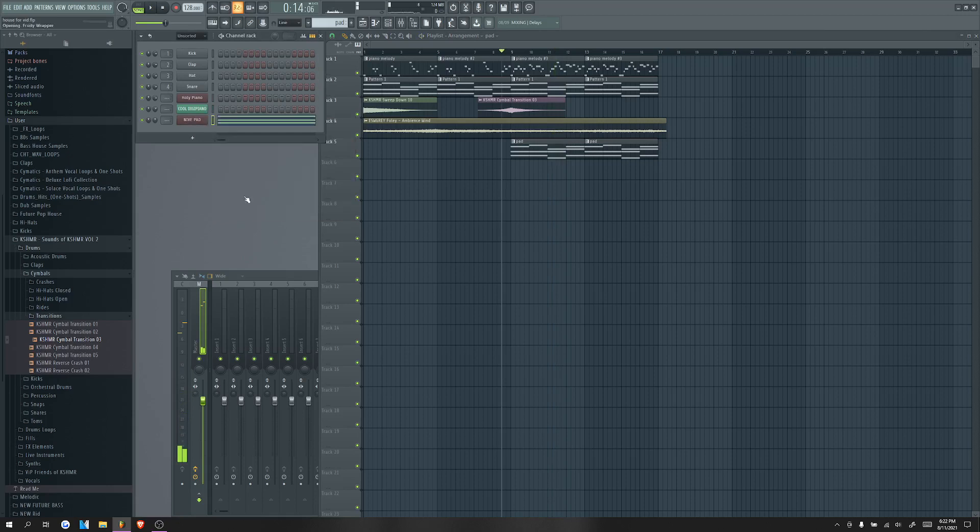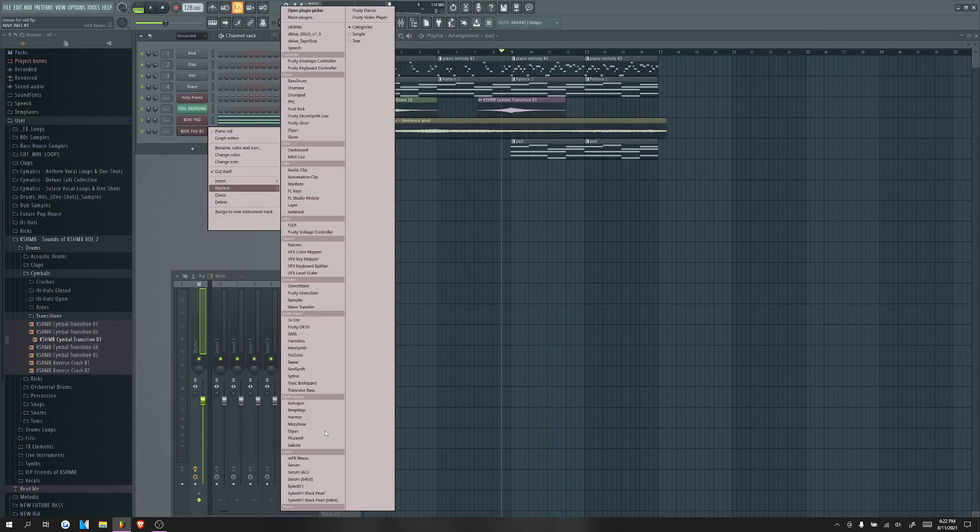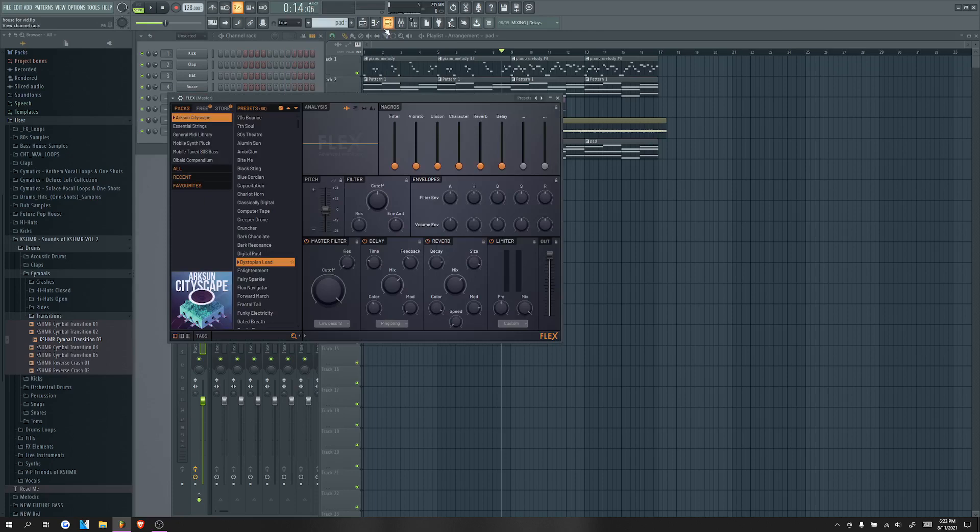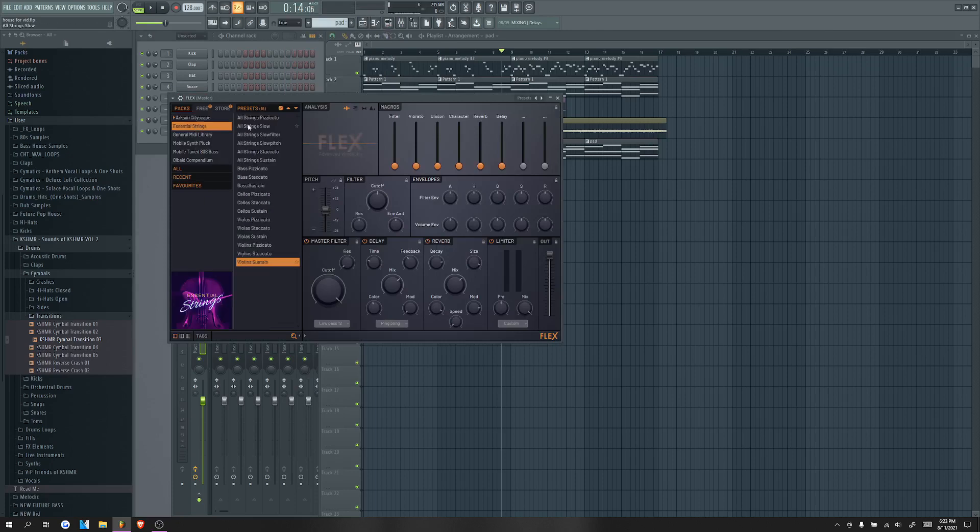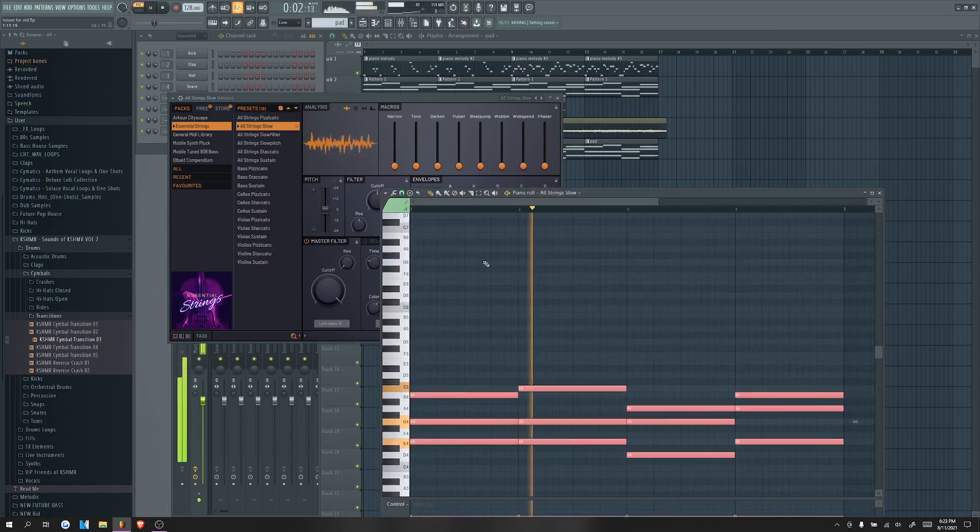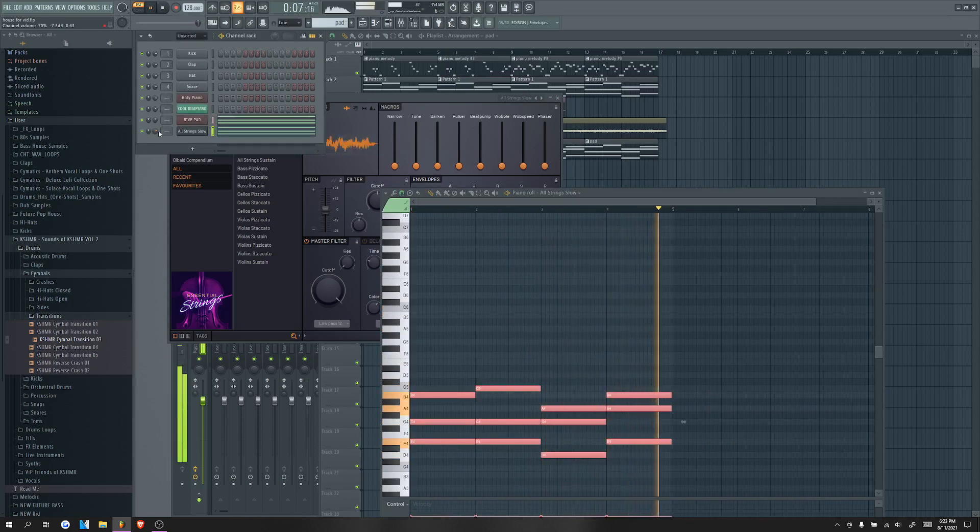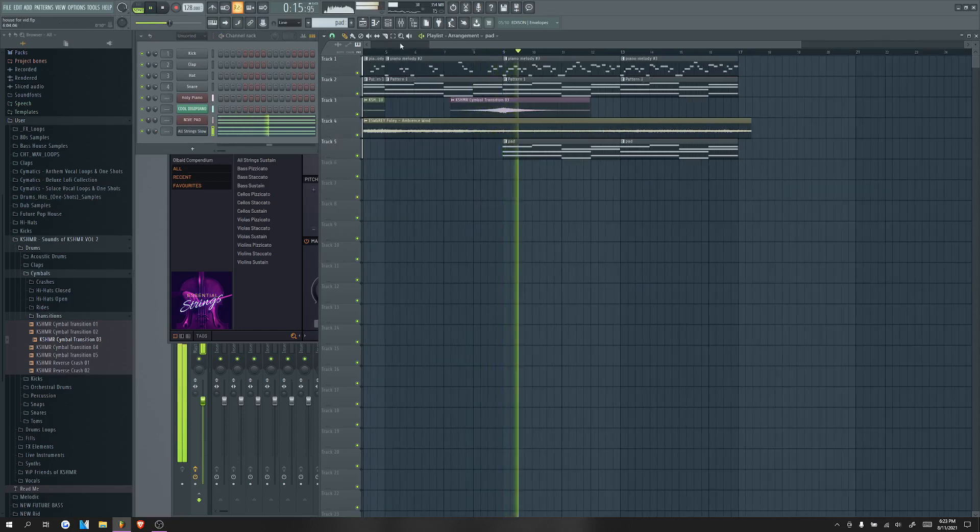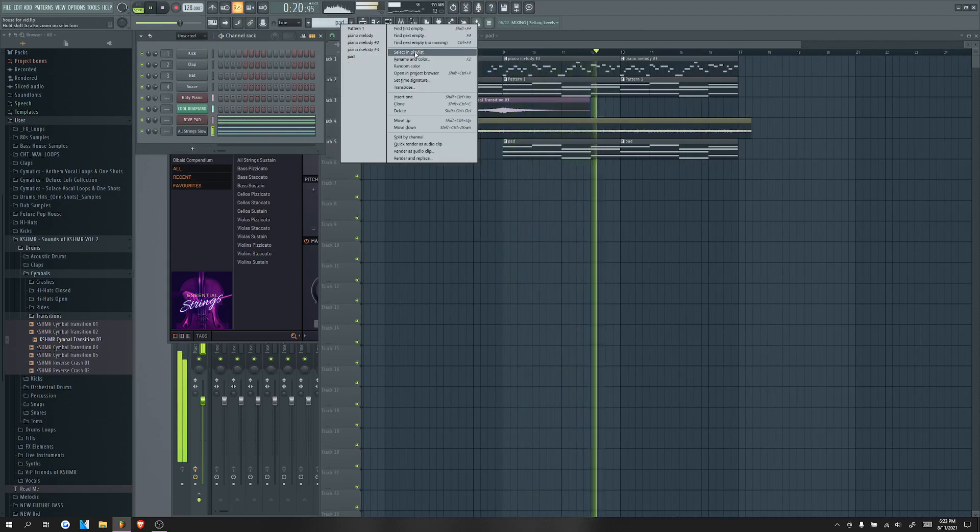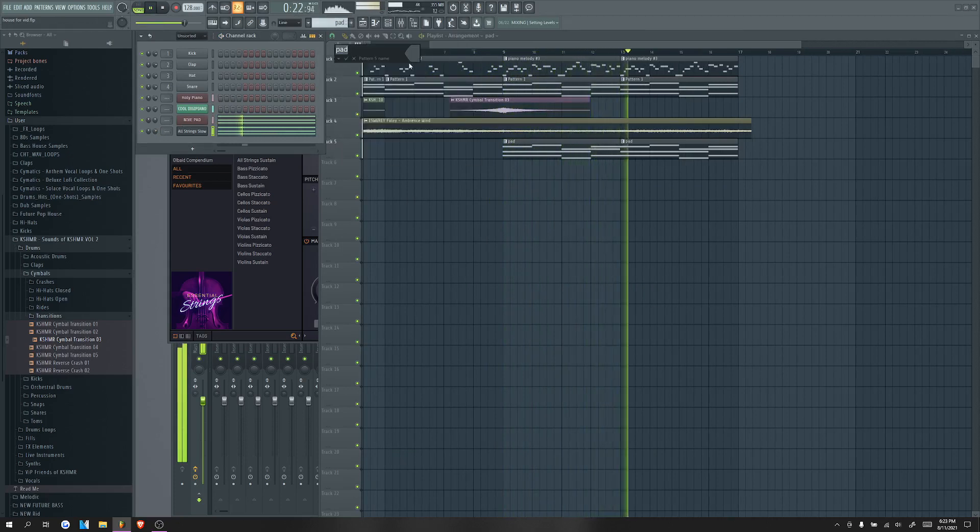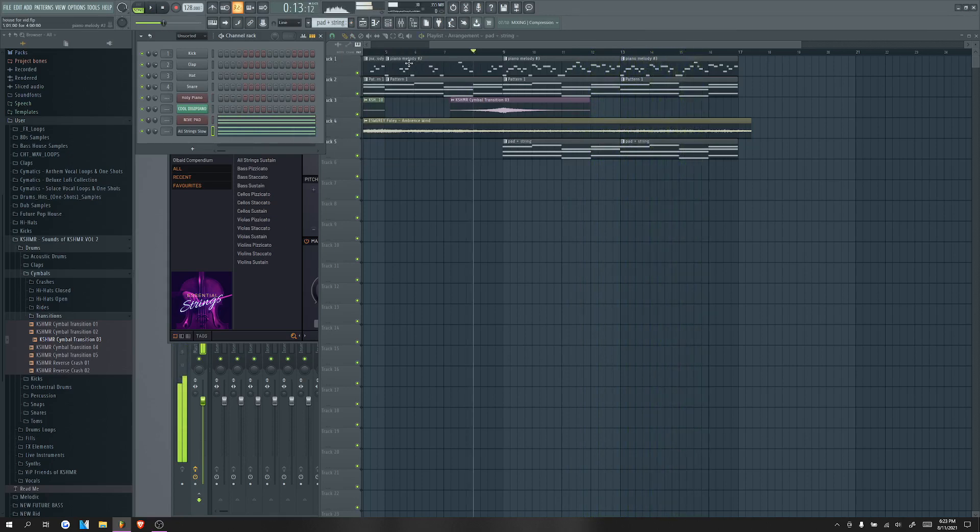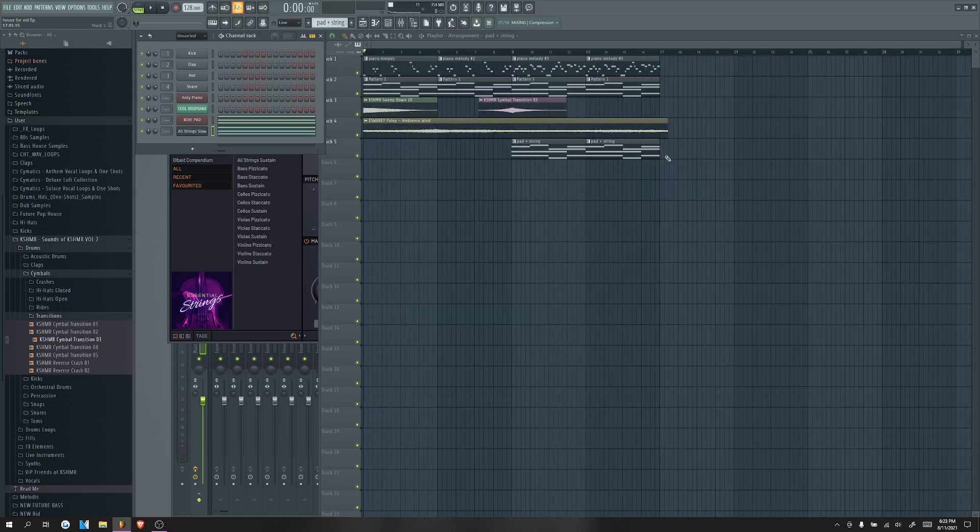We could add some strings as well. So let's just add this. Go to strings, all strings, and then put them in there. Okay, sorry, I had to rename that. So that sounds pretty cool.